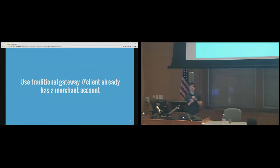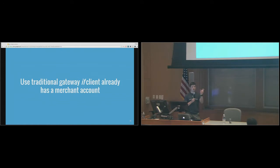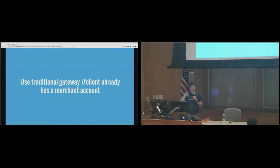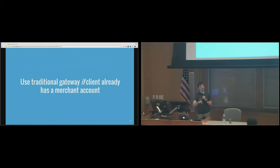Question: do you need a gateway in addition to PayPal? PayPal Standard, which comes with WooCommerce, does allow credit card processing. The only downside is that it takes you to another site to enter the credit card. If you want a credit card form directly on your own website, then you need something like Stripe.